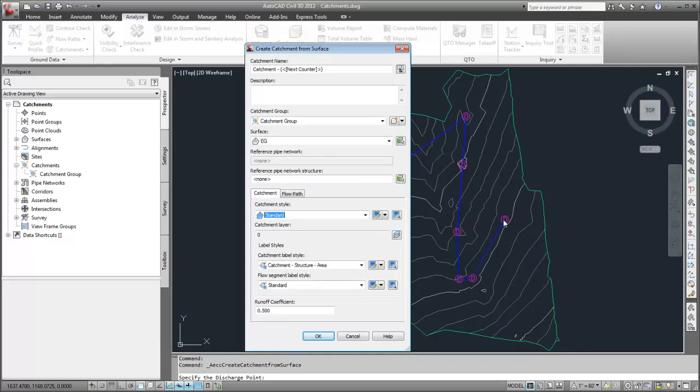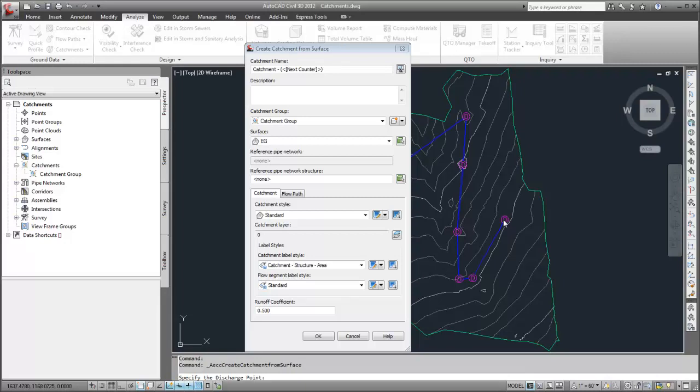You use this dialog box to define catchment properties such as name, style and runoff coefficient. Because there is already a pipe network, I will associate one of the structures with the catchment.